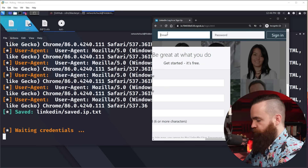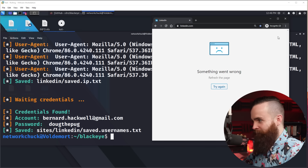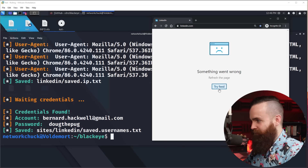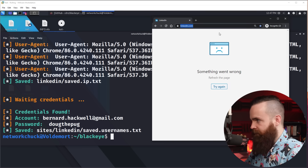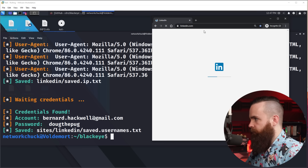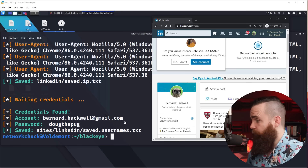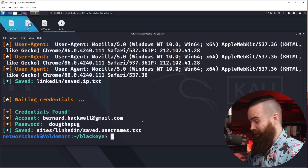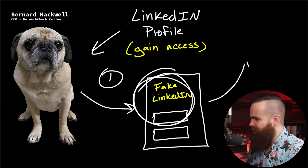Bernard will go up and try to log in, type in his username and password, and click sign in. Notice what happened — it took him to the real LinkedIn. He might try again, but LinkedIn is working fine for Bernard and he is none the wiser. Over here we got his email address and his password saved to our text file. How crazy is that? But then how do we get Bernard to click on that link? We have to get that link to him, make him click on it, and give him a reason to. That's phase two of our attack: phishing emails.